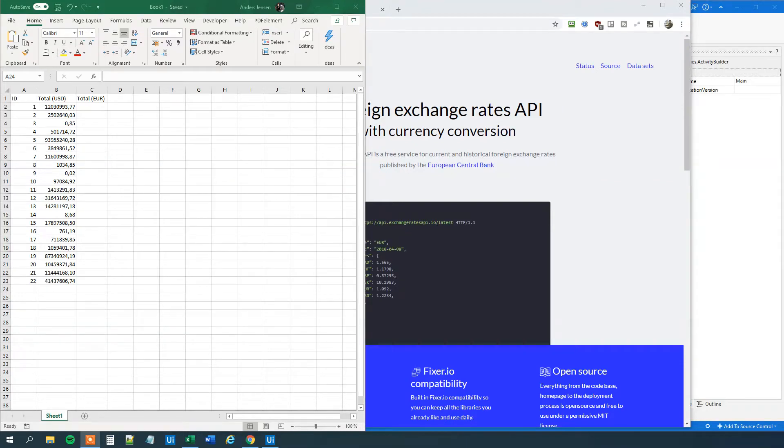My name is Anders Jensen. Let's learn some UiPath. Today we will see how we can do real-time currency conversions in UiPath and Excel with data from the European Central Bank, like data. If you enjoyed the video, don't forget to subscribe to the channel to get all the new videos about UiPath and RPA. So let's get started.